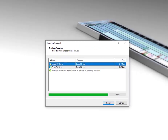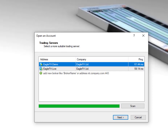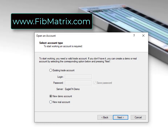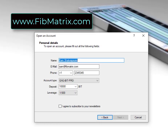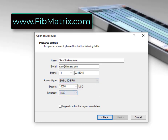Now it did bring up a window that says 'Open an Account.' I'm going to go ahead and open a demo account, so I'll click next and select 'New Demo Account' — I'll keep that checked. Put in your information here, and I'm going to go with USD — Eagle USD Pro.